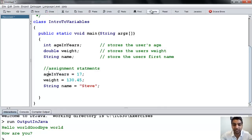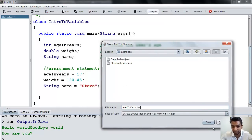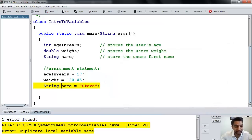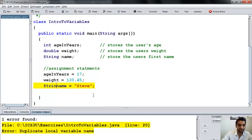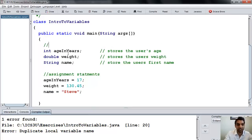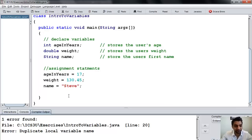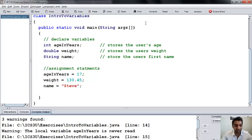Let's go ahead and compile this. It's going to say you've got to name it intro2variables — same class name as file name. It's complaining because I put string there and I've already declared the variable. This is where I declare the variable, and once I've declared it, I shouldn't try to declare that same variable again. Let me fix that up and compile again. It's found some warnings — the local variable name is never read. Warnings are not stopping your program from compiling, so you can ignore these.